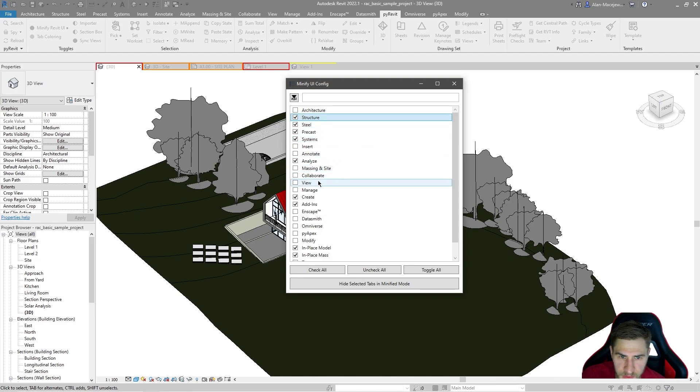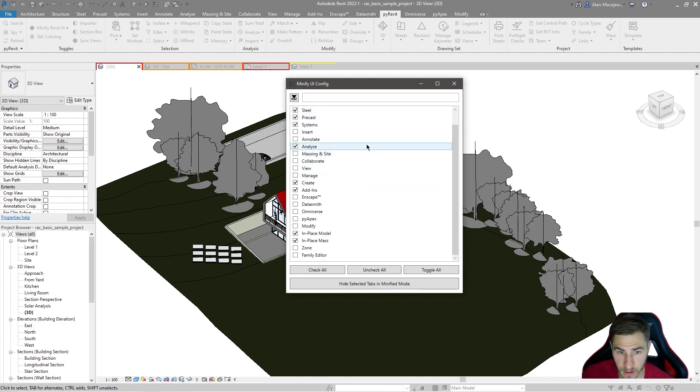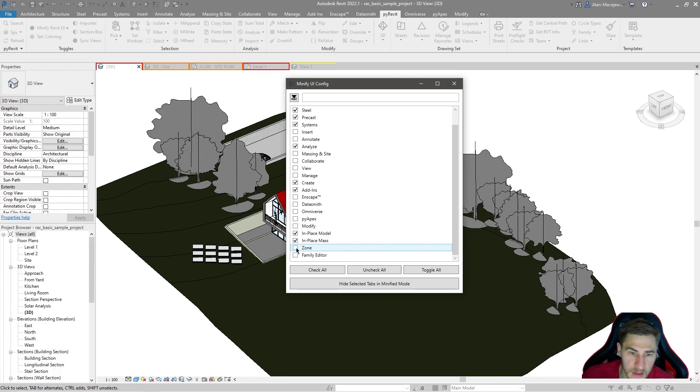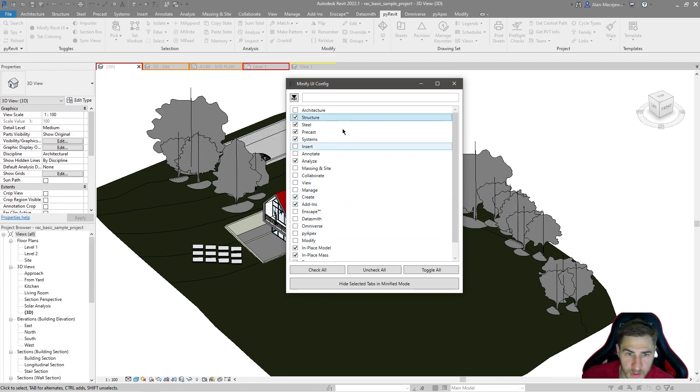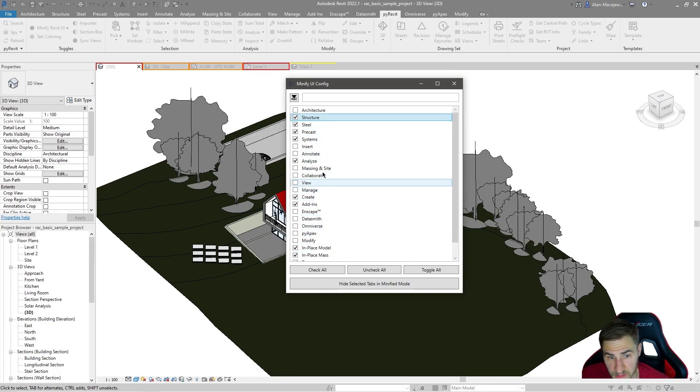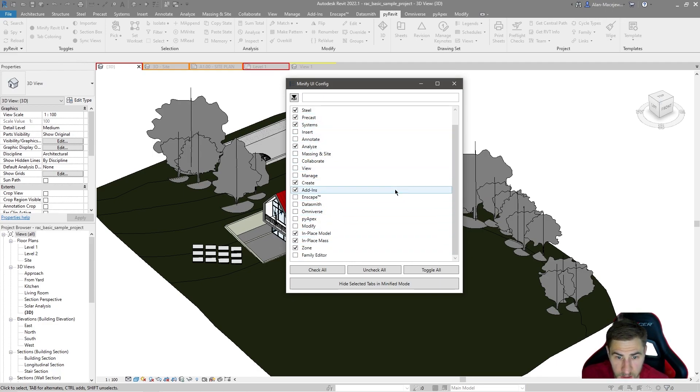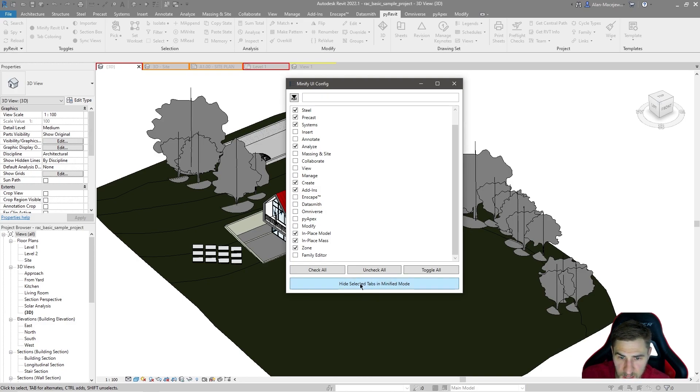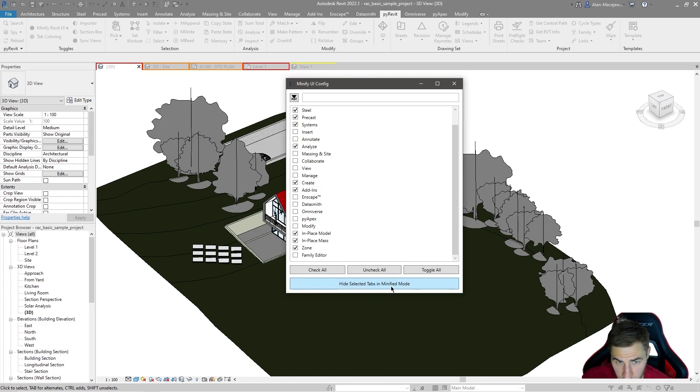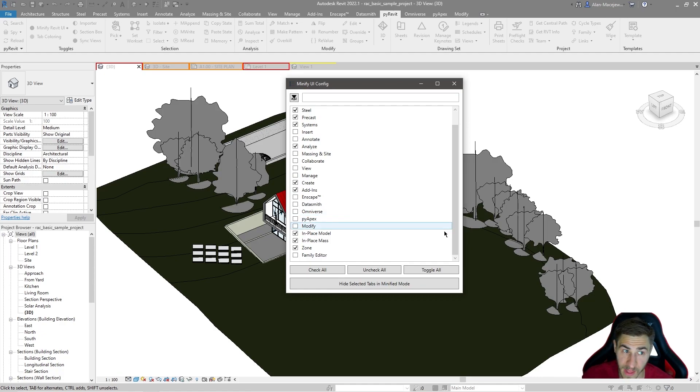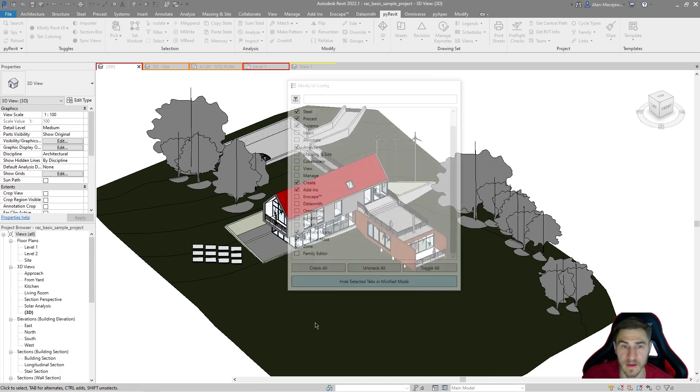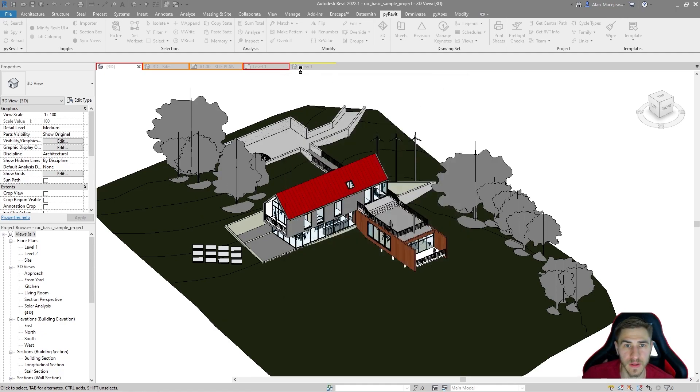Like most of these things, because I'm an architect and not an engineer, I'm not using those all the time. So I don't need to work with those most of the time, which is okay. And so what we can do at this point is hide selected tabs in minified mode, which is saying I don't want to see these whenever that's toggled on. So let's go ahead and do that.